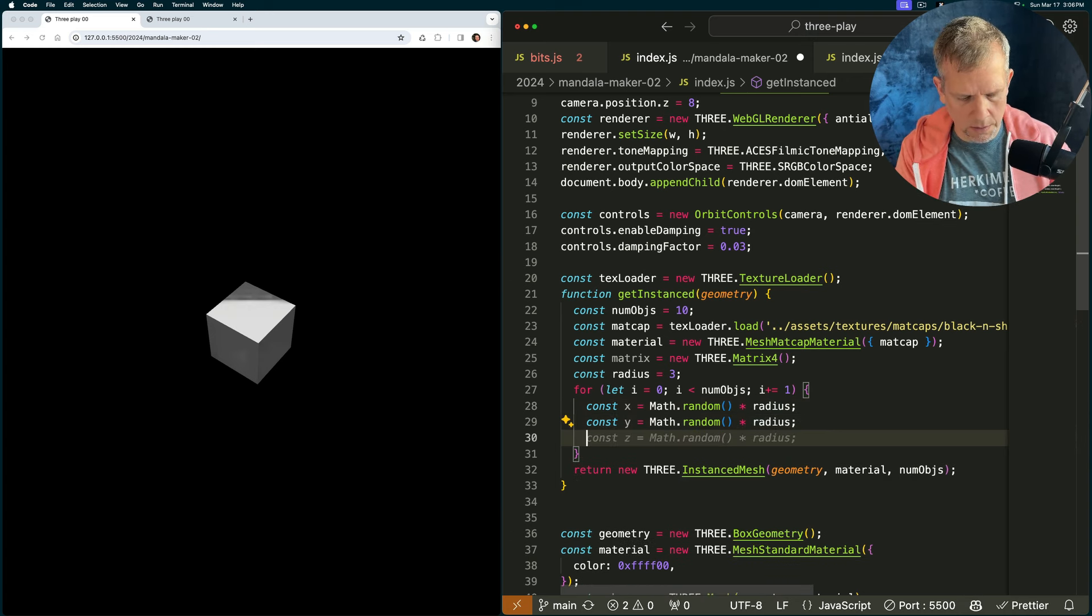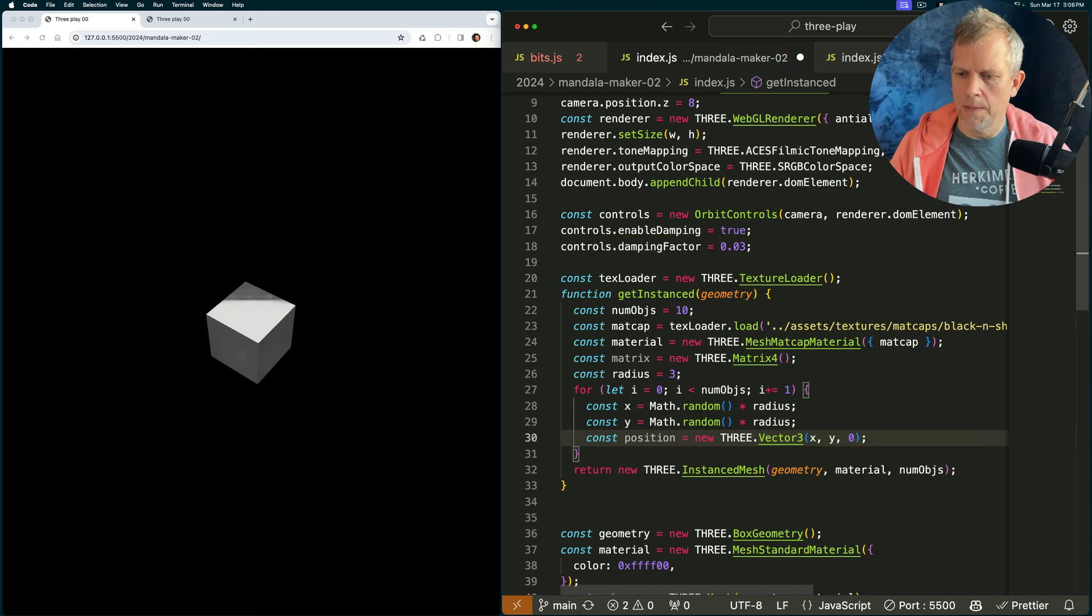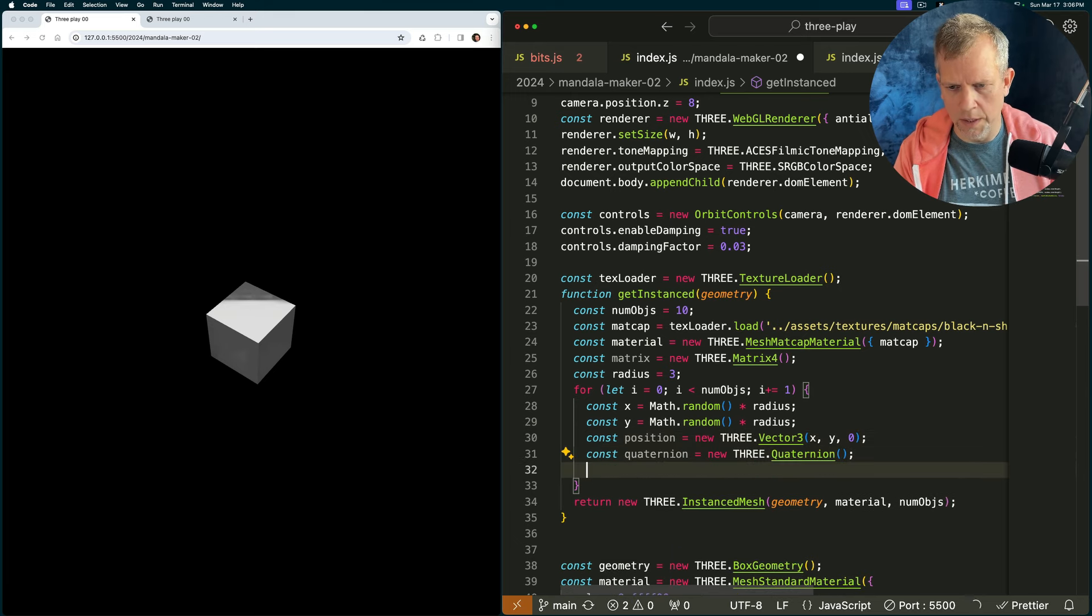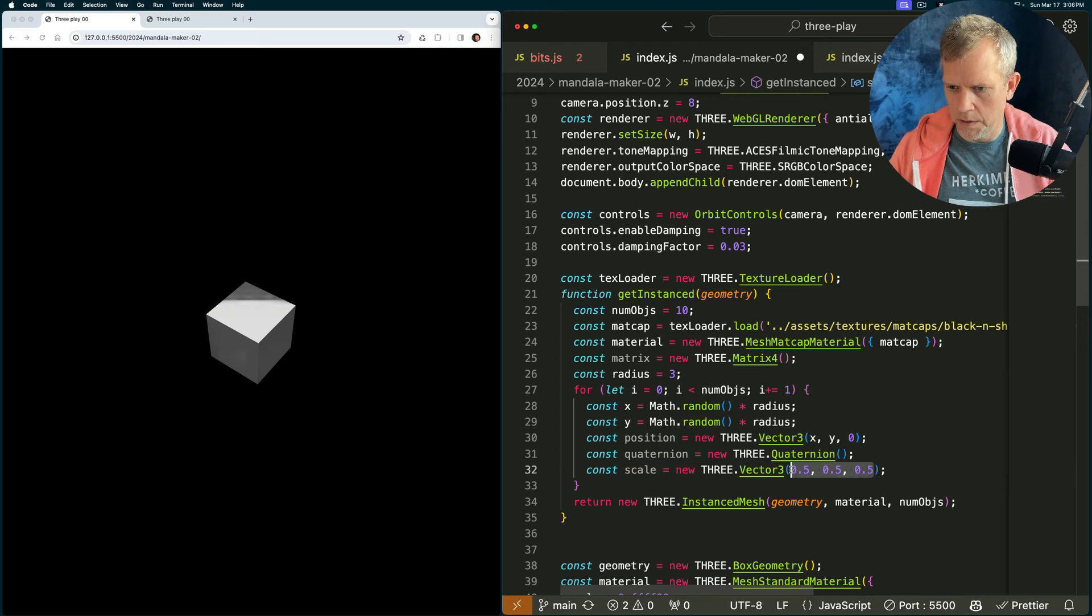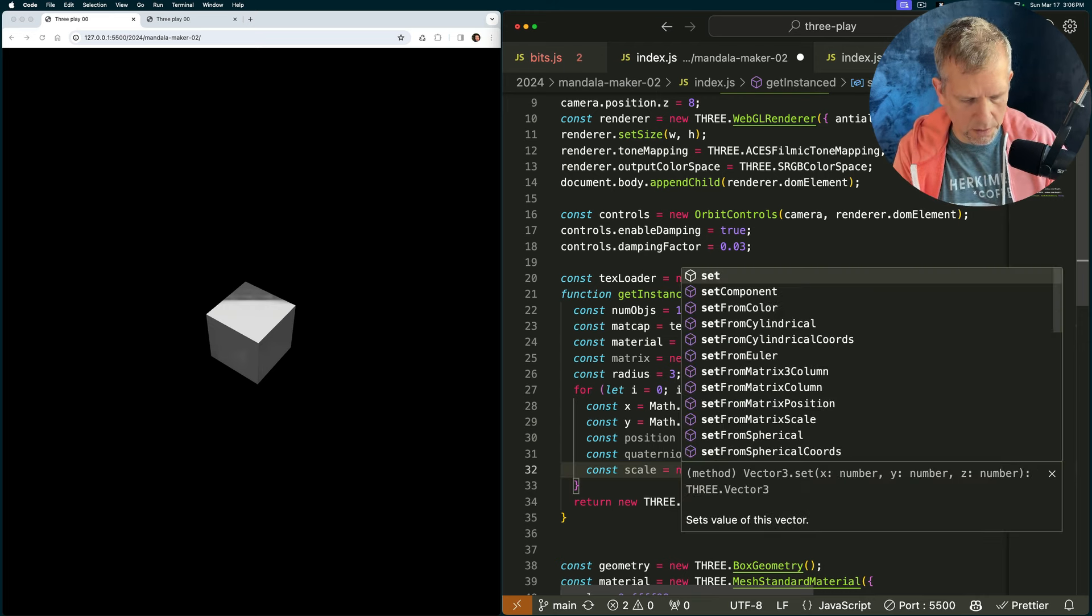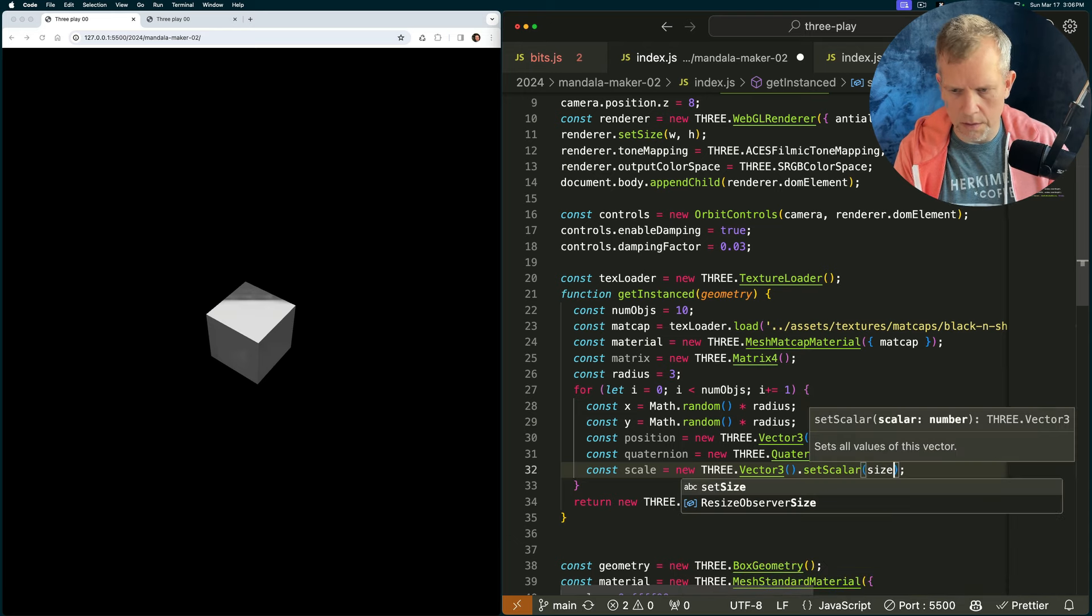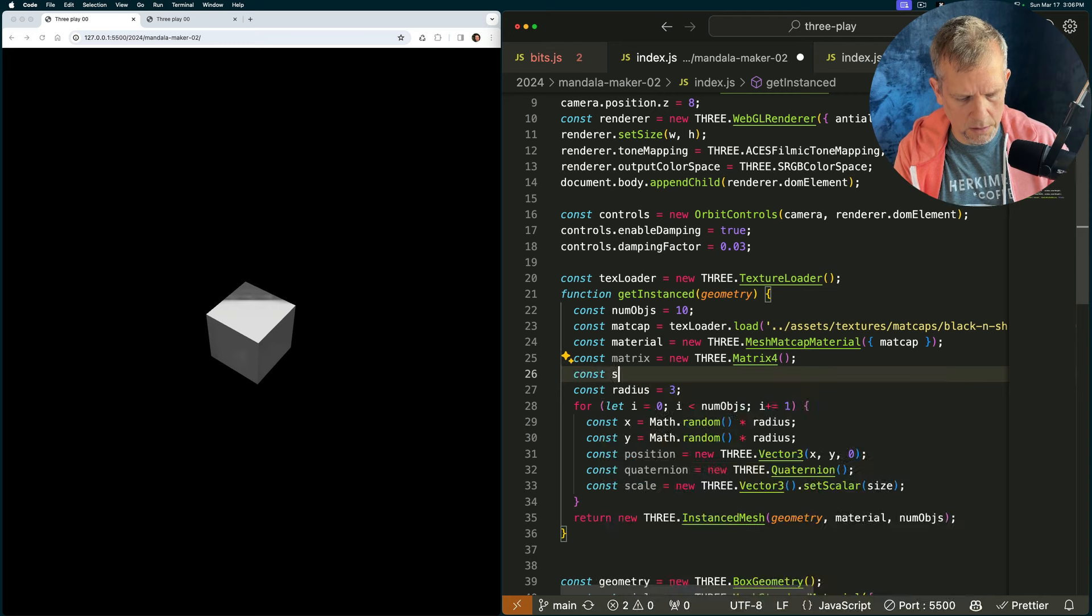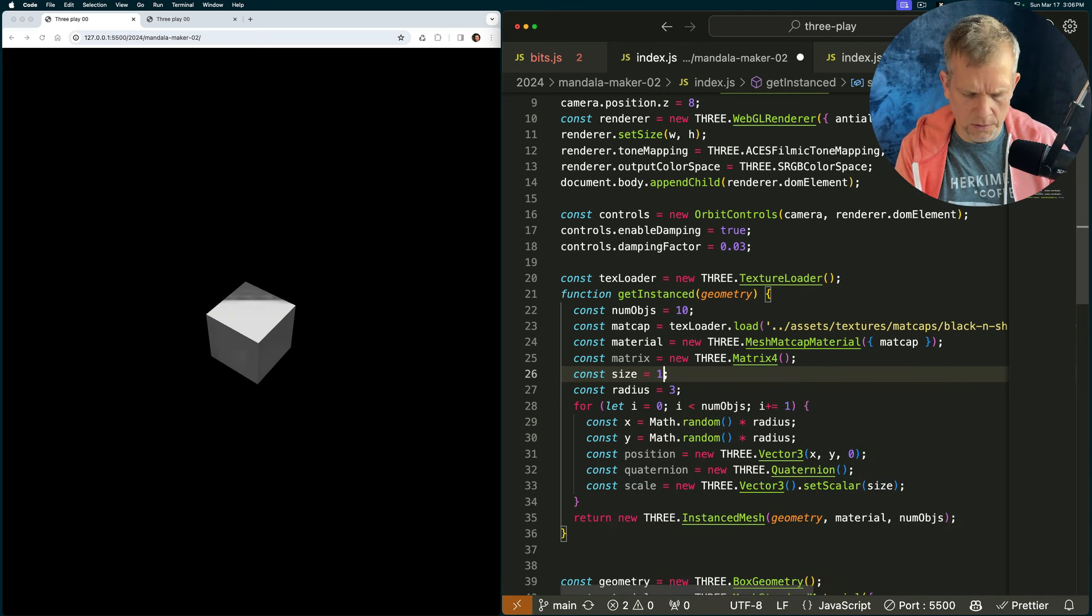Now, we want the const position to equal a new three vector three. Our quaternion is just a blank quaternion, our scale is just that, except we want, I like to make it a little more brief, set scalar, and then size. And right now, our size is just const size one, or 0.5.